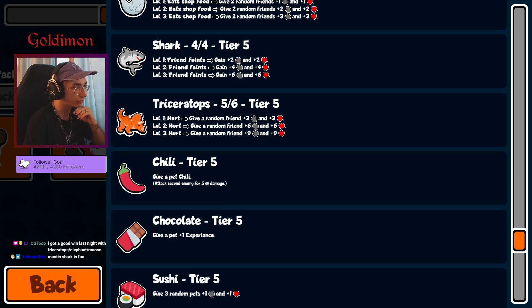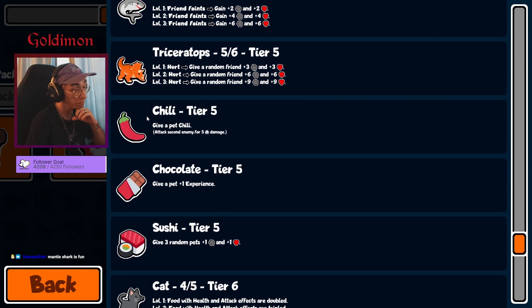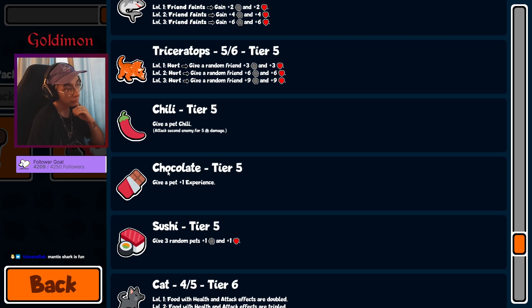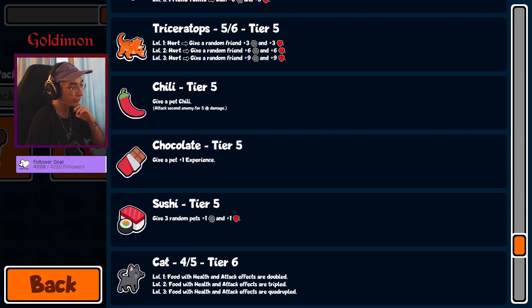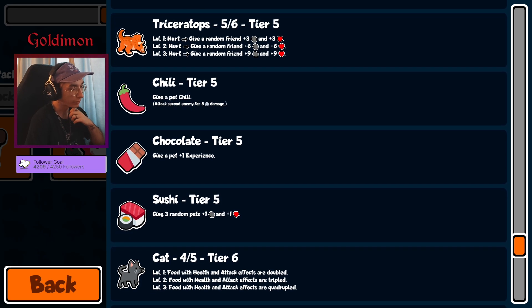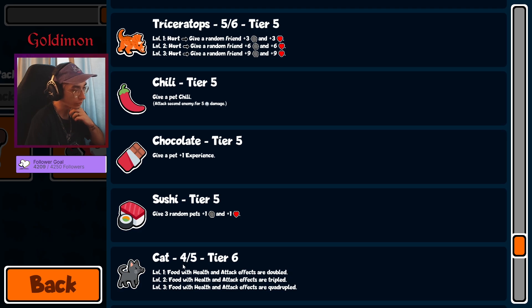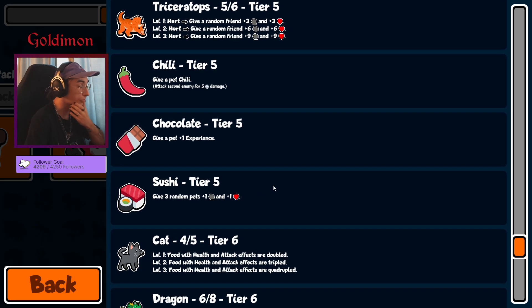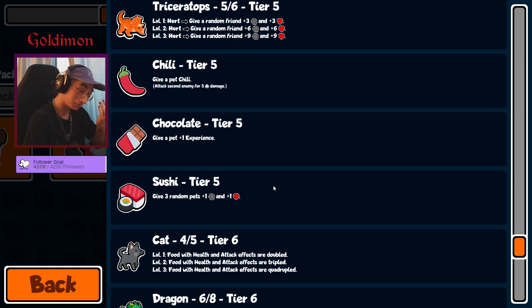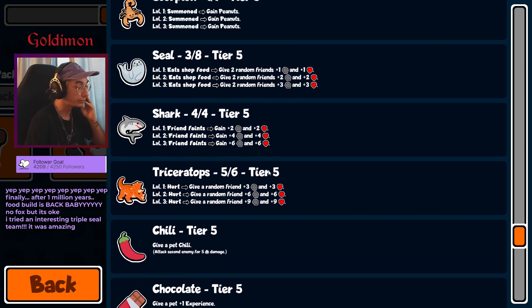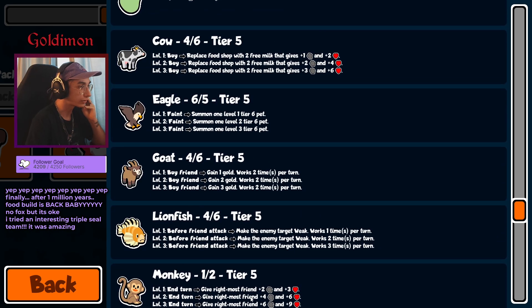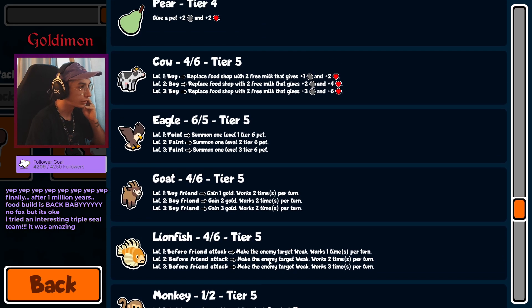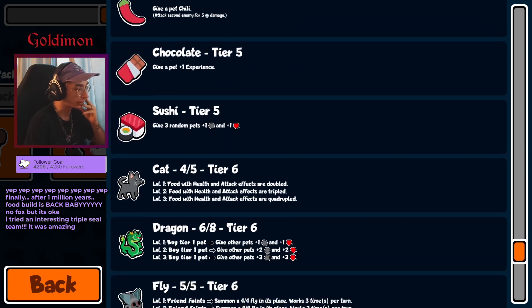Triceratops without an Elephant is not too dangerous. Chili pretty cool to have, Chocolate, Sushi. Cat, well this is amazing for the Worm as well, and we've got a Cow as well, so food build is very much alive. There's no Seal... oh no, there's a Seal as well.